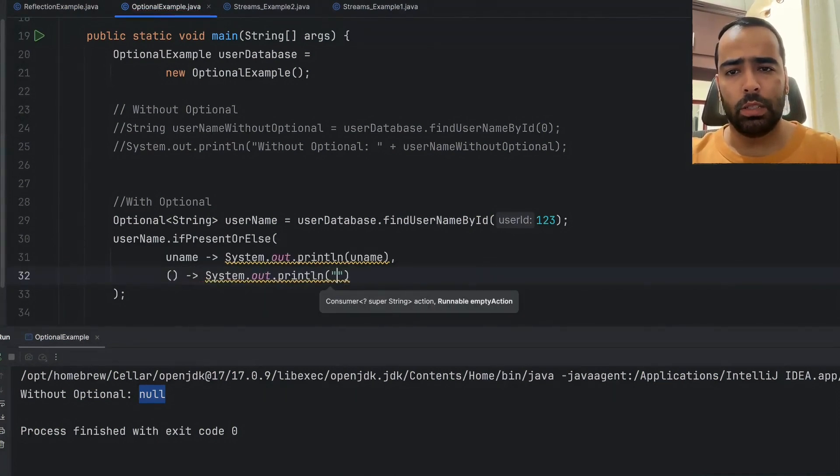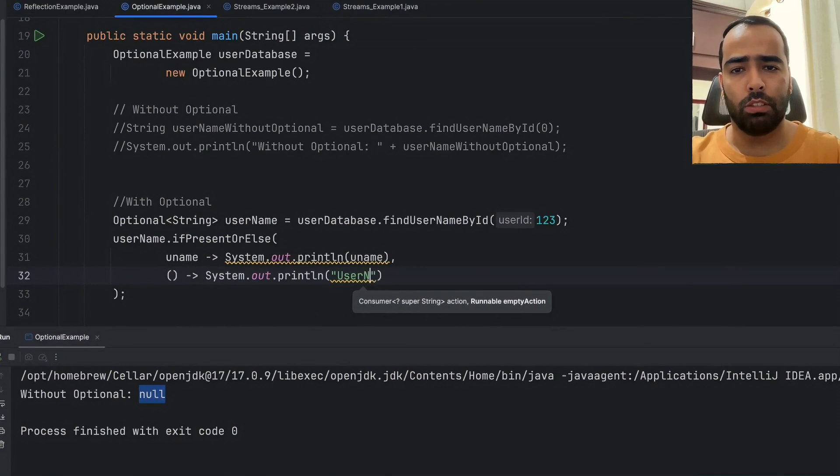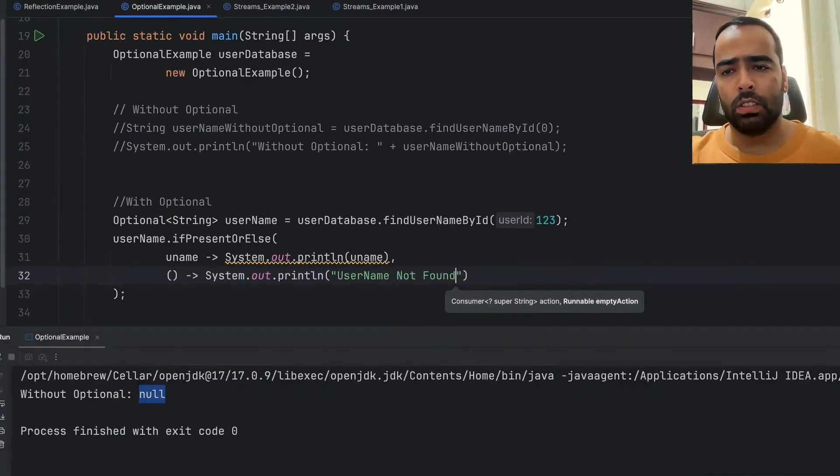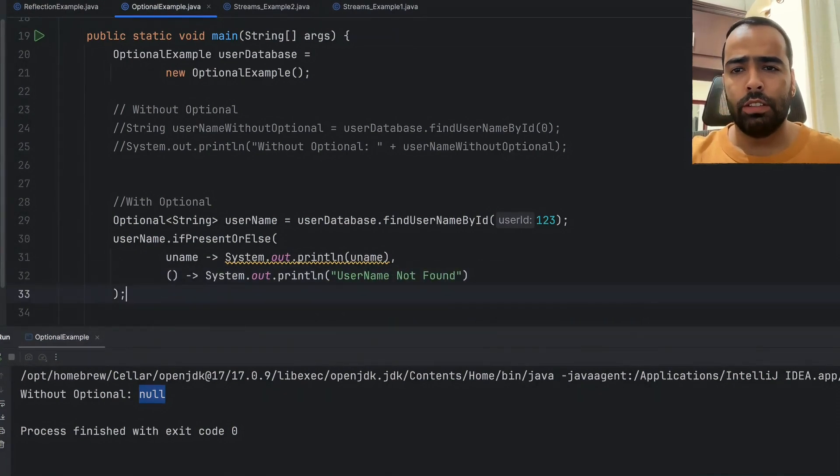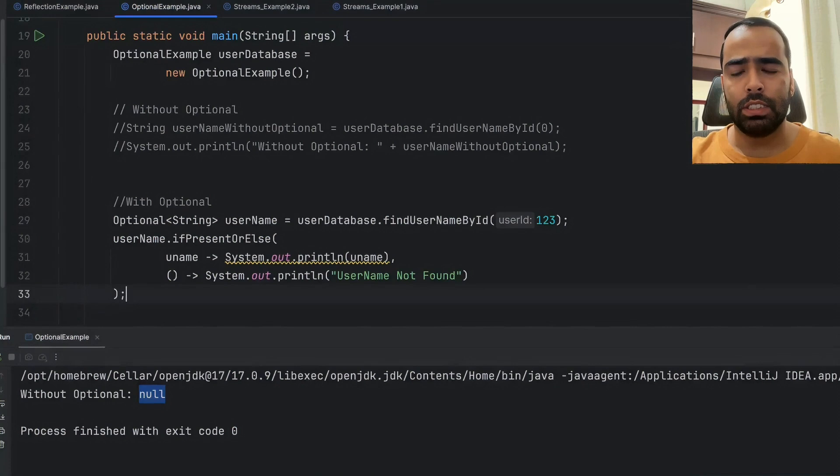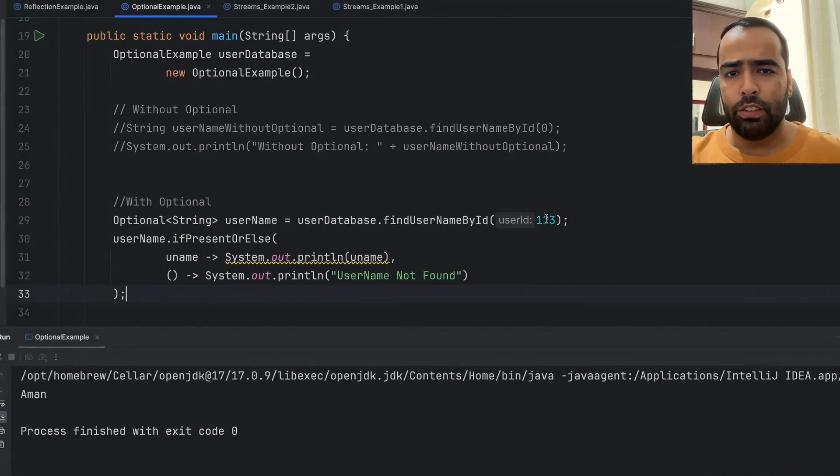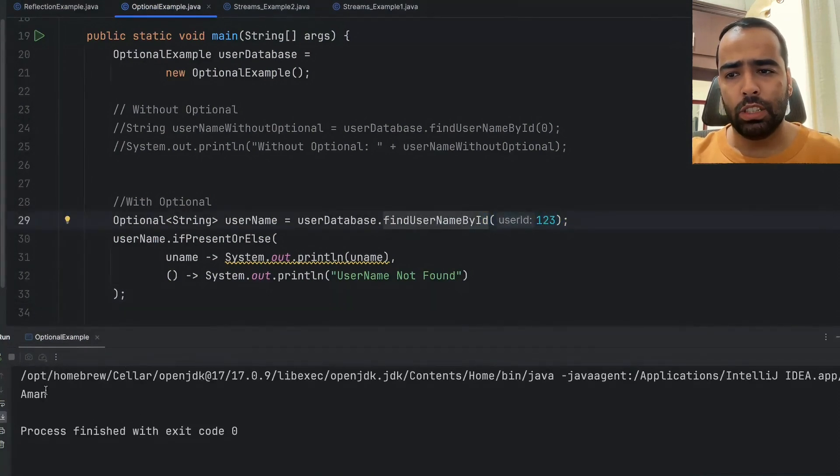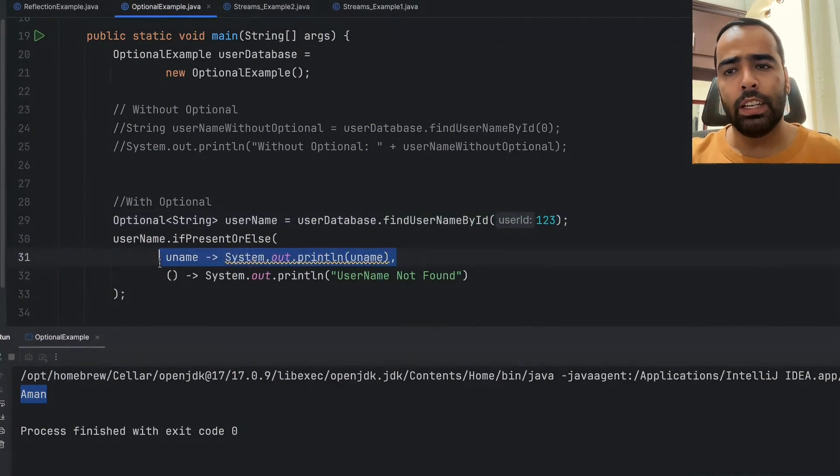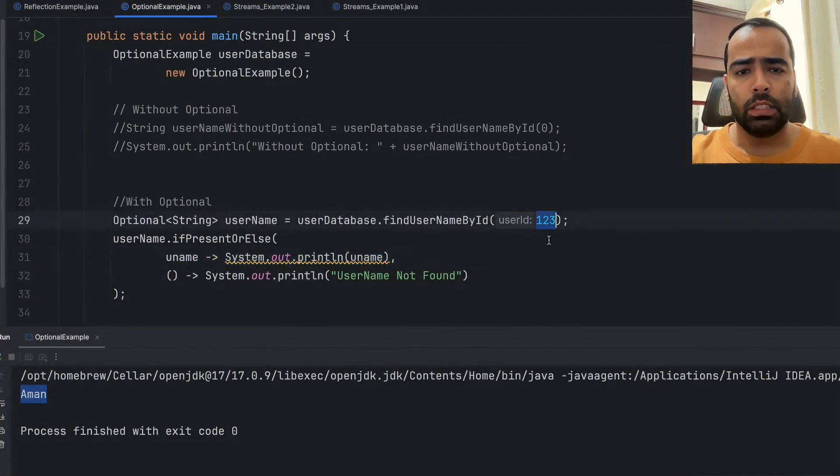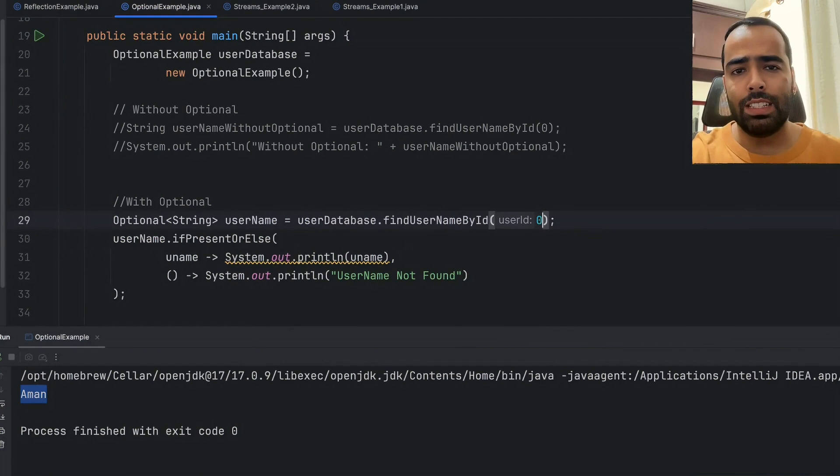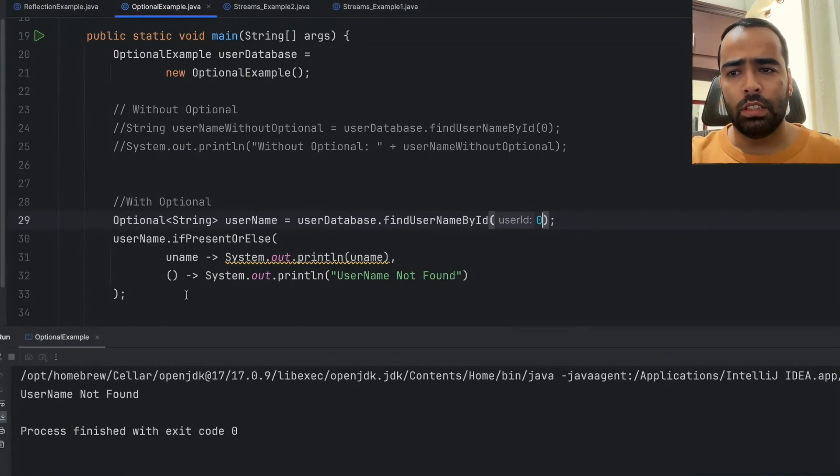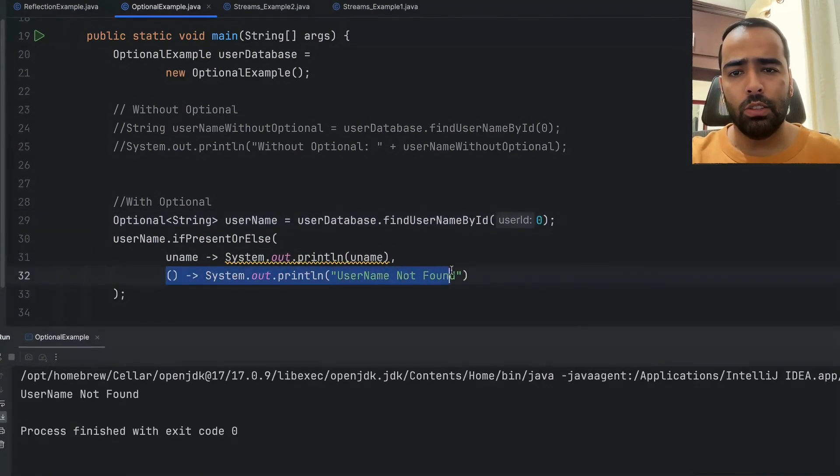Now if I run this code, we will see the first case where the user ID is not zero, so username is returned and this line gets executed. Then if I'm passing user ID as zero, you will see this empty action is getting triggered and 'username not found' is getting printed.